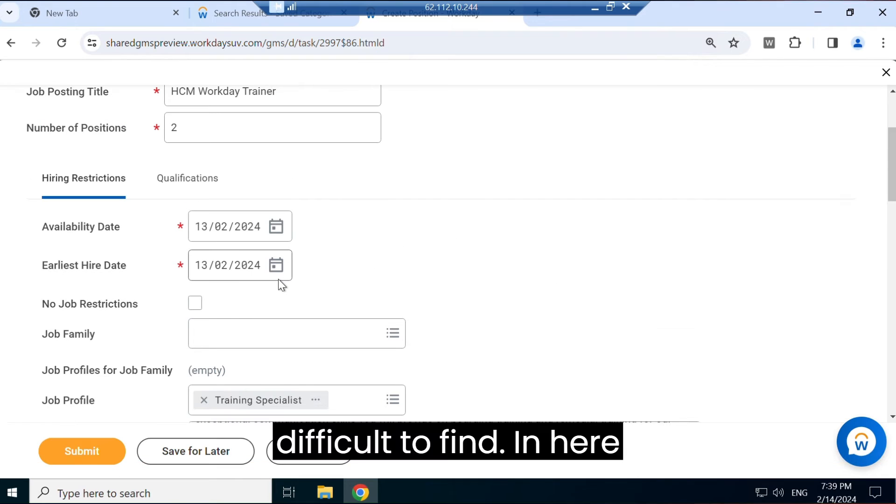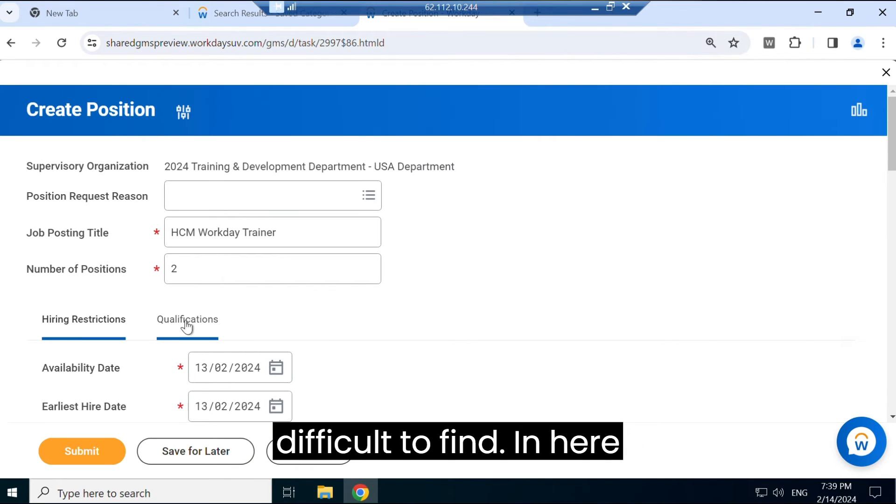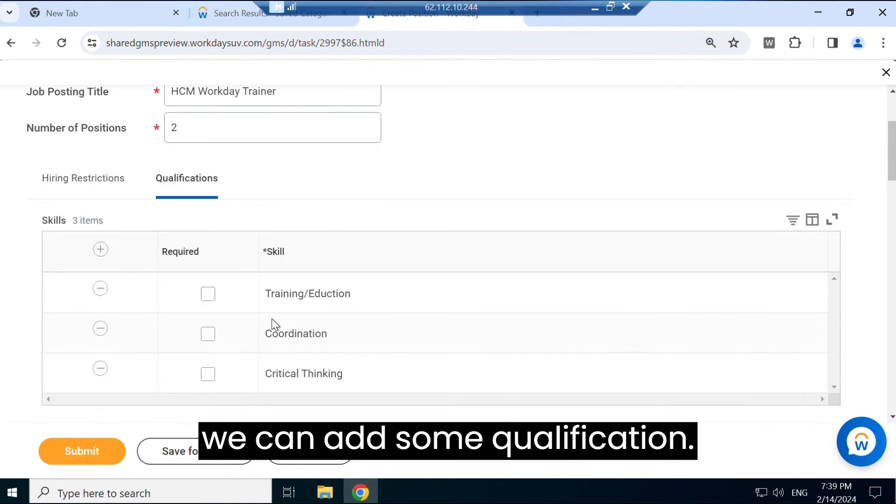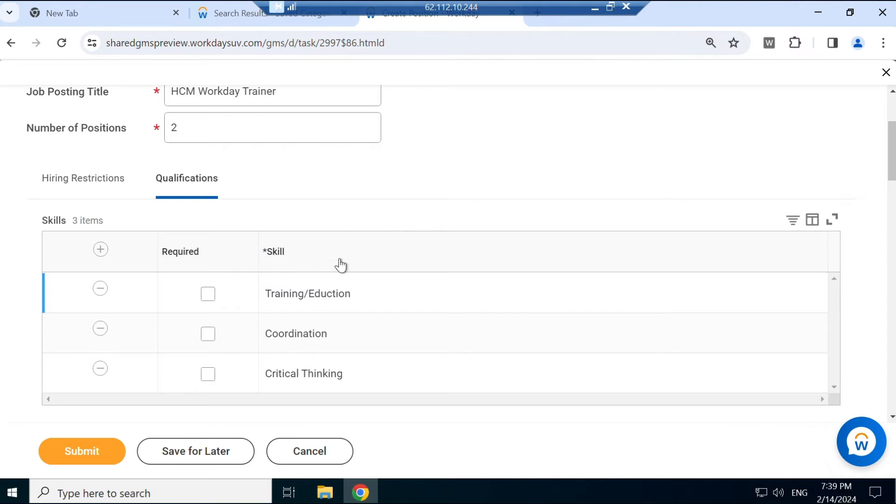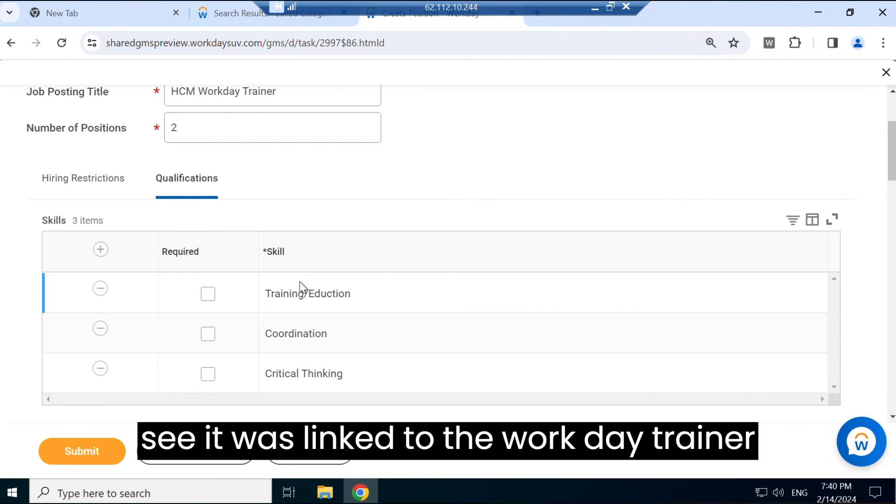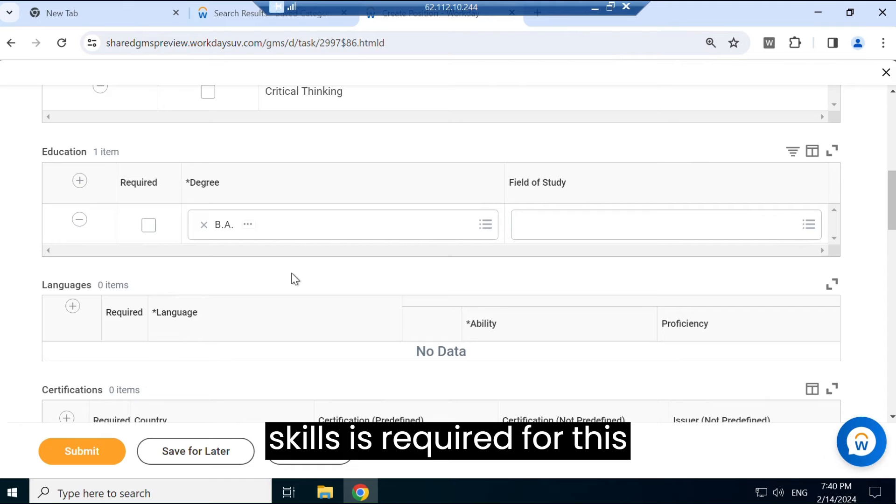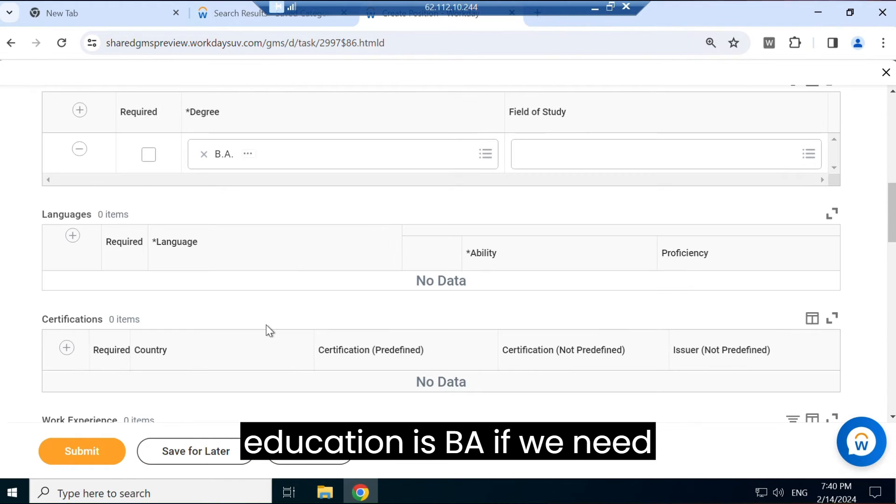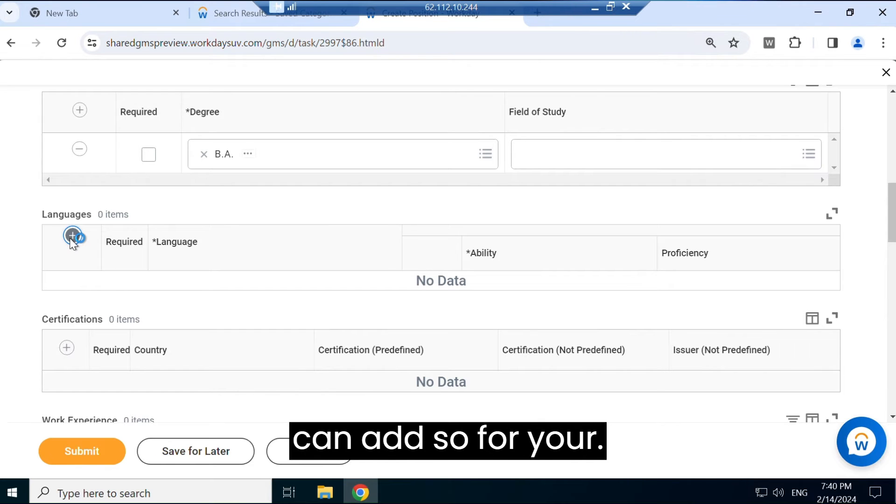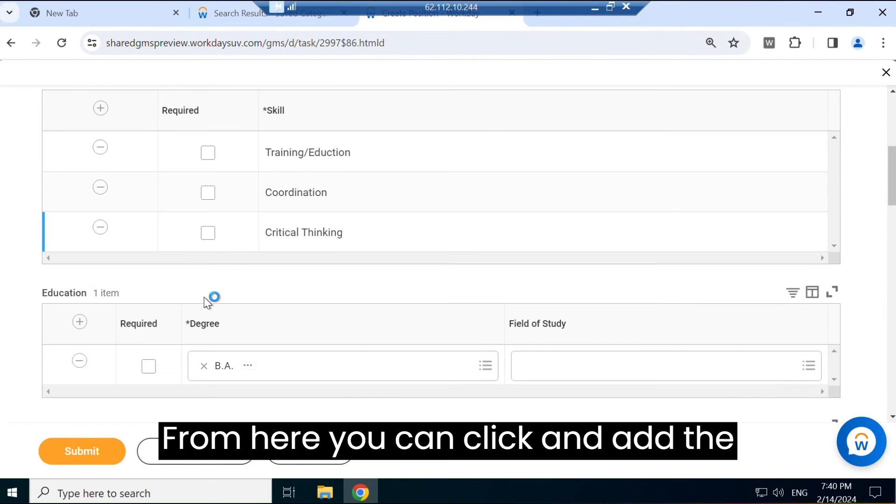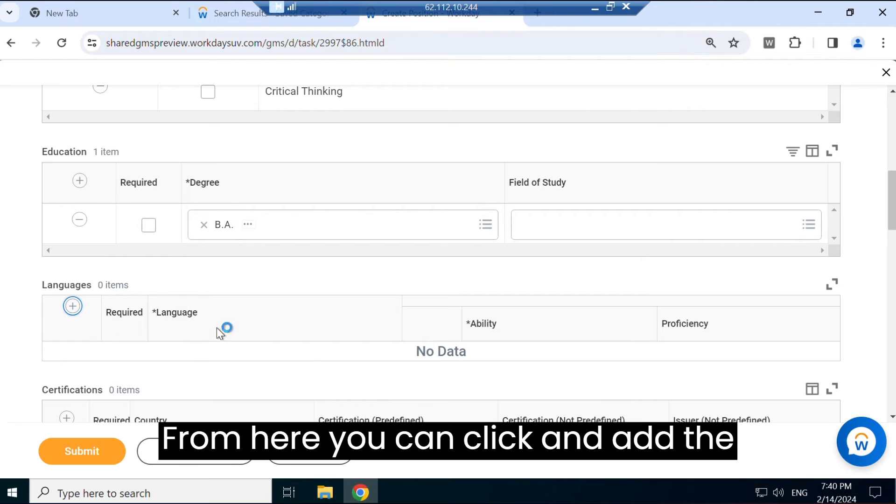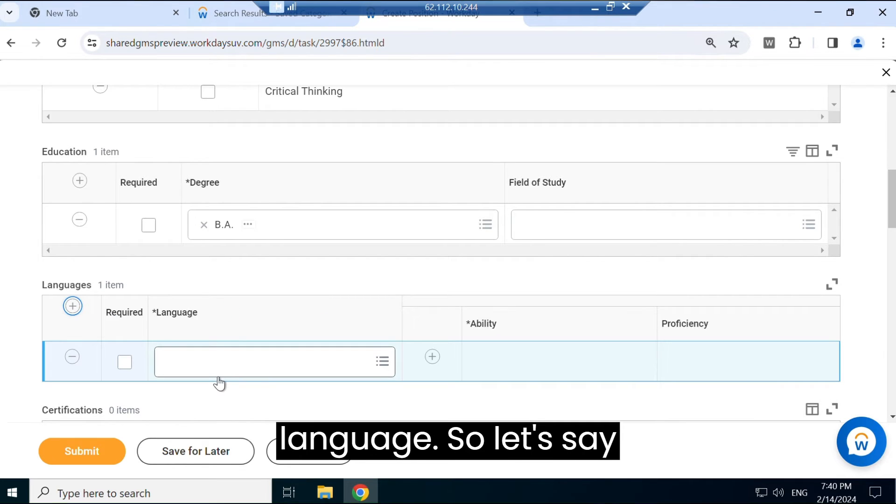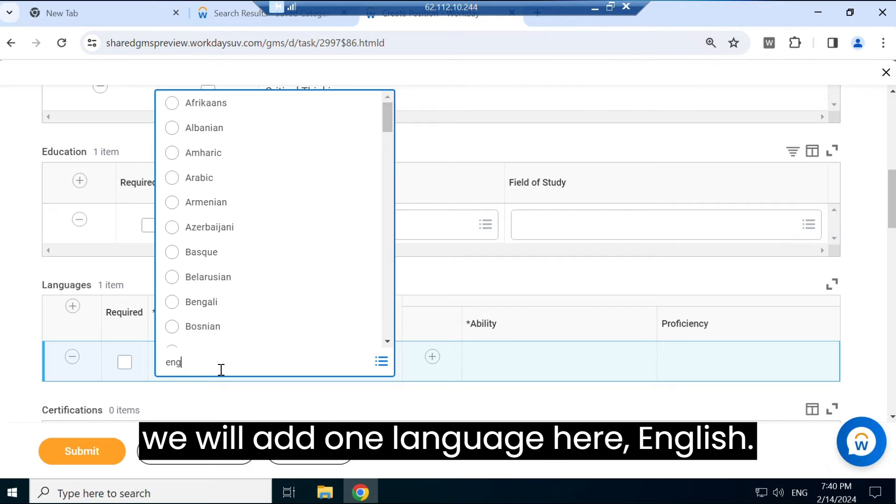And this job is difficult to find. In here we can add some qualification, so qualification is also there. You can see it was linked to the Workday Trainer profile, so link and skills - whatever skills are required for this, education is BA. If we need any language and everything, that also we can add. So from here you can click and add the language. So let's say we will add one language here - English is required.